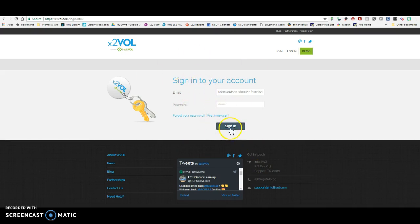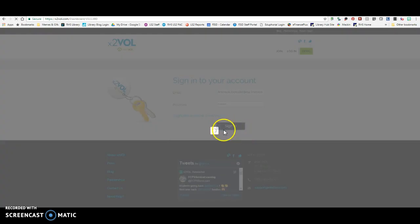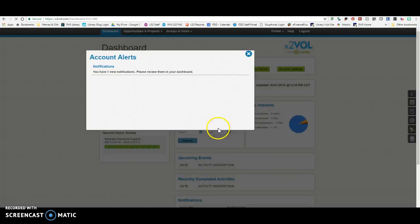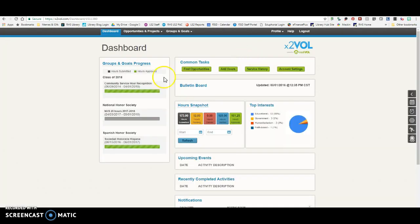Alright, so you're going to sign in. Once you are signed in to your account, you're going to do two things.